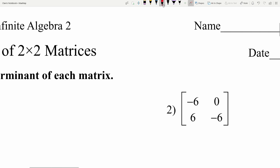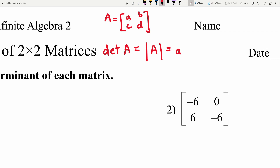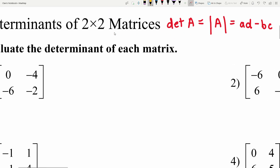Let's go over how to find a determinant. If we have some matrix A written as [[a, b], [c, d]], the determinant of A is simply a times d minus b times c — it's like crisscrossing the matrix. We do a times d and then subtract b times c.